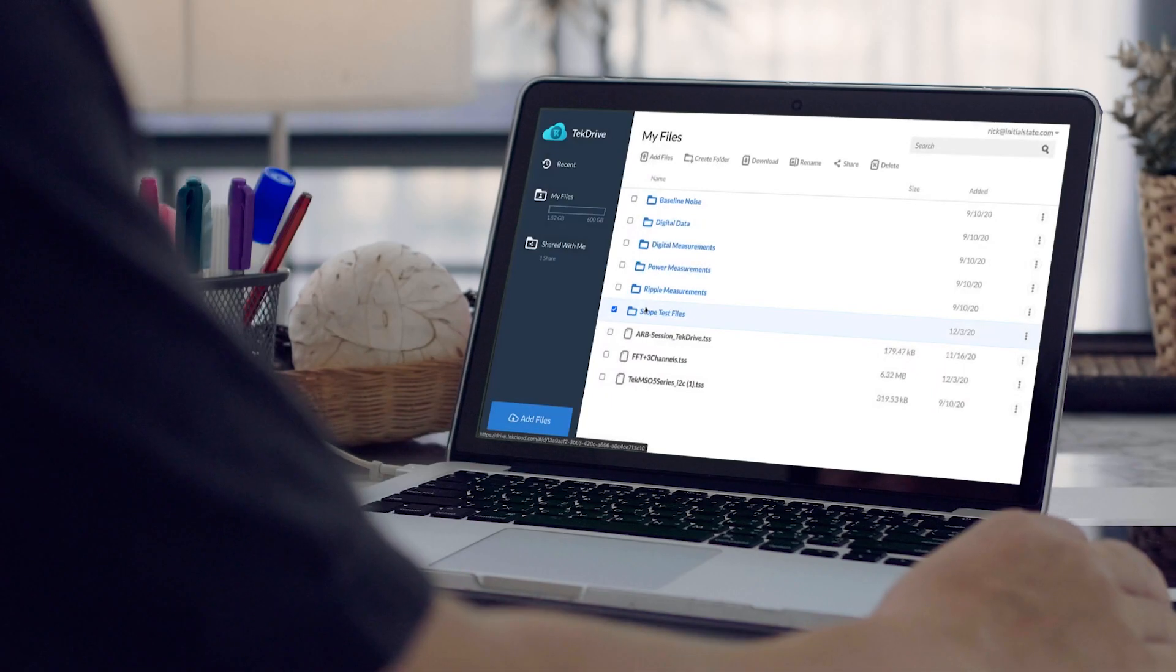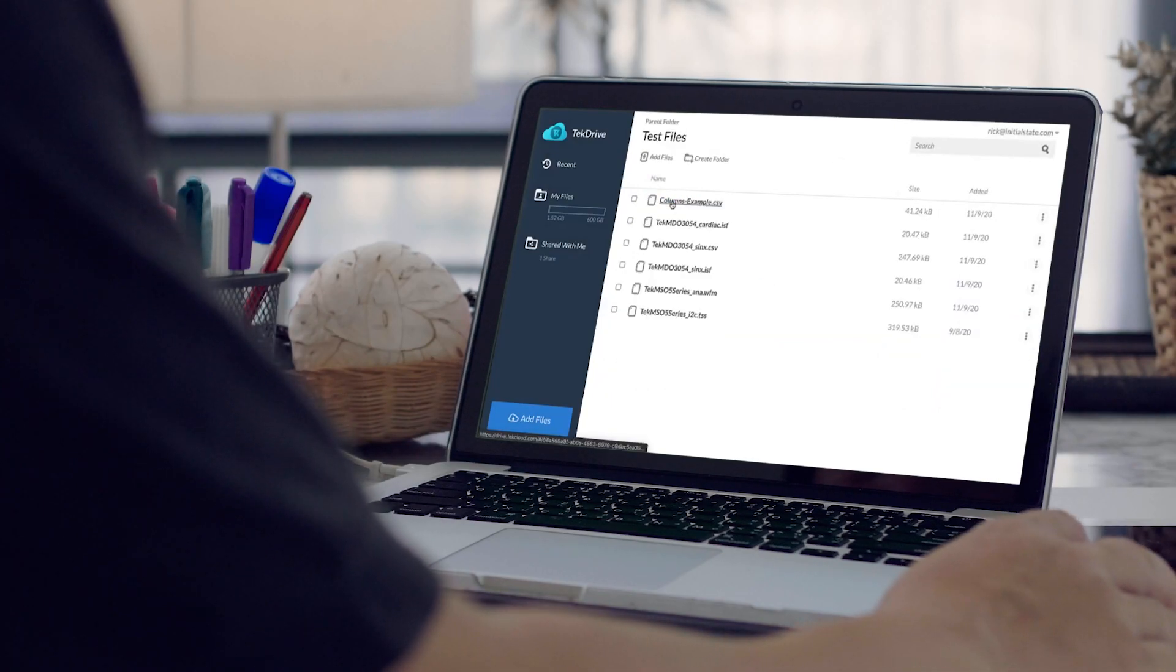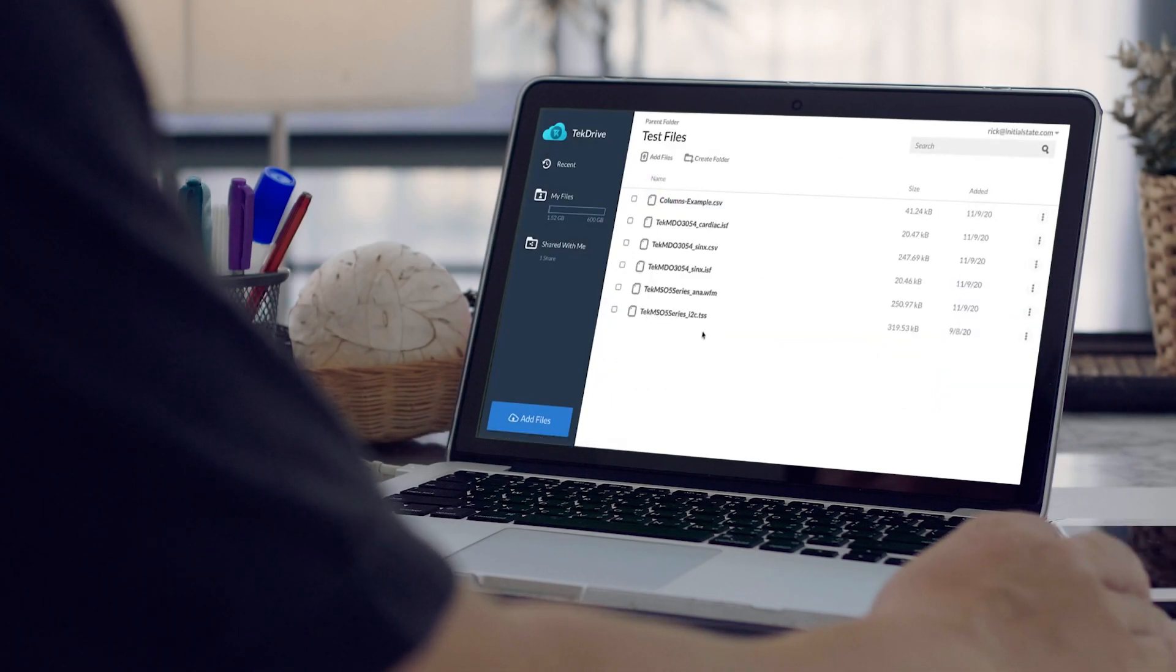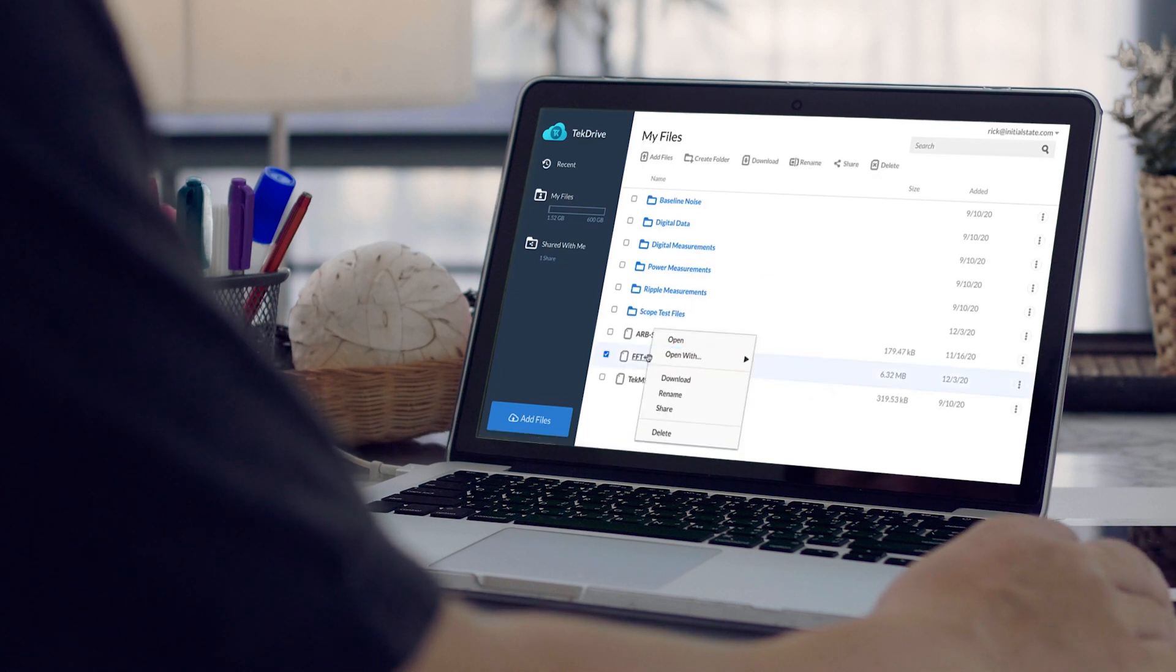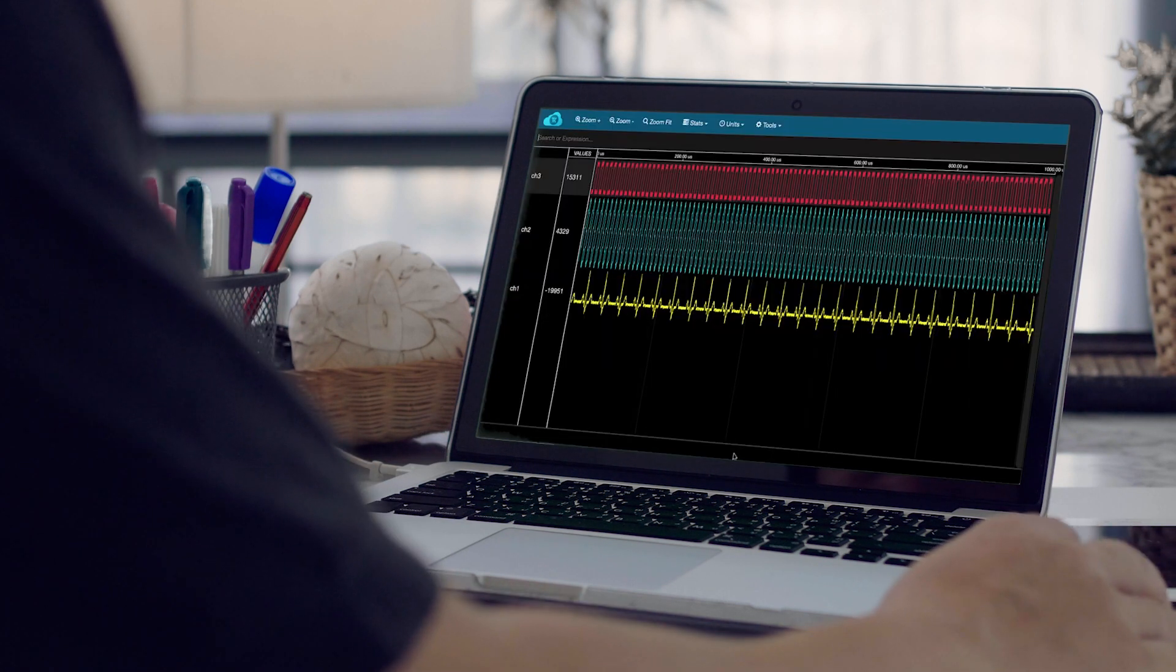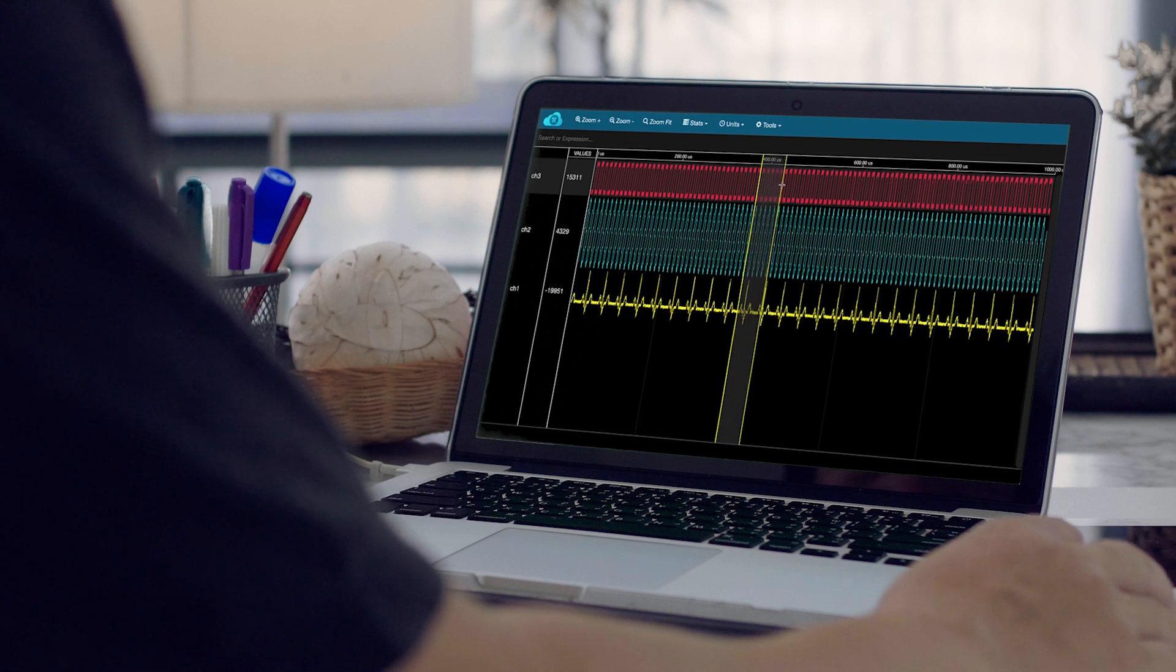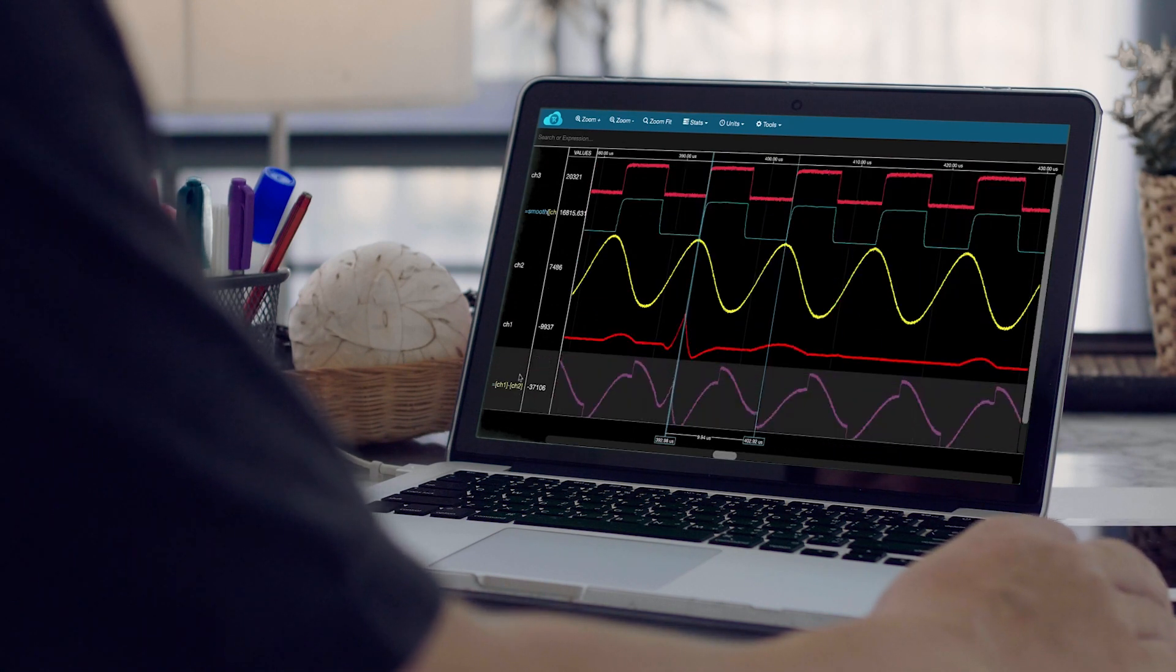The 2 Series MSO lets you work remotely from any location and collaborate easily with colleagues using TekDrive, a cloud-based data workspace, and TekScope, an offline waveform viewing and analysis software.